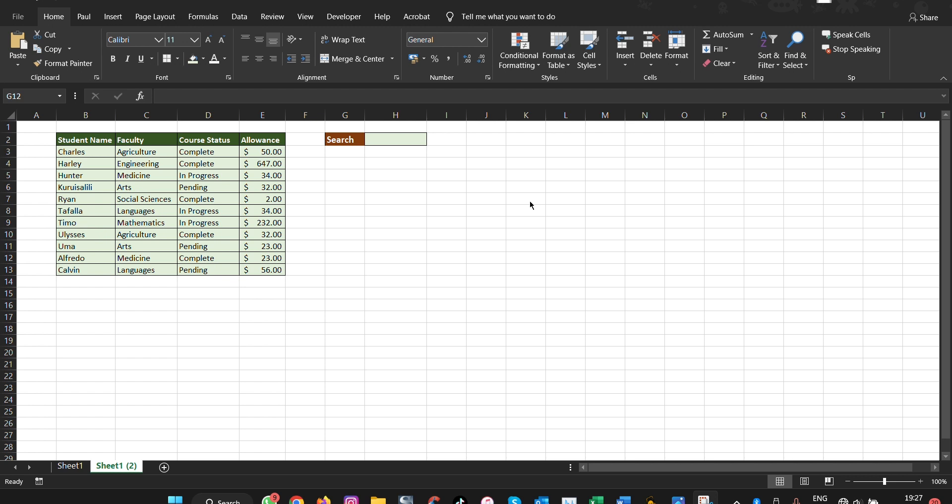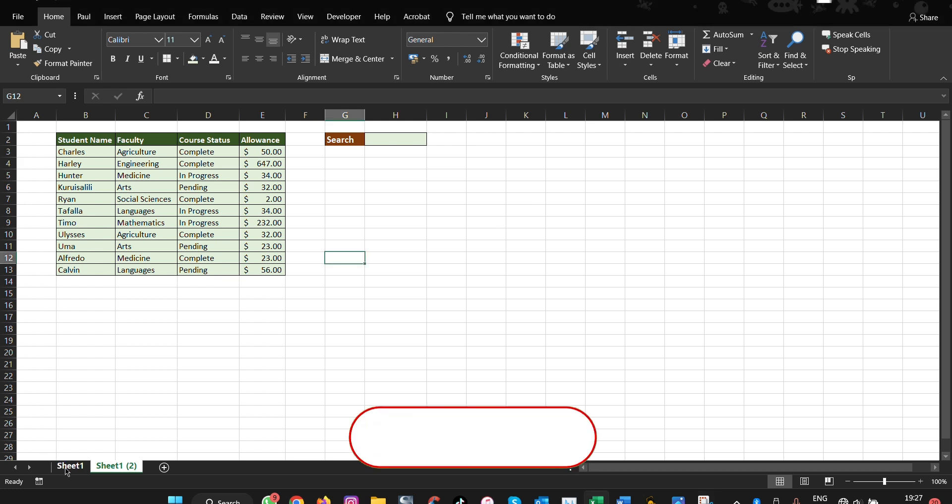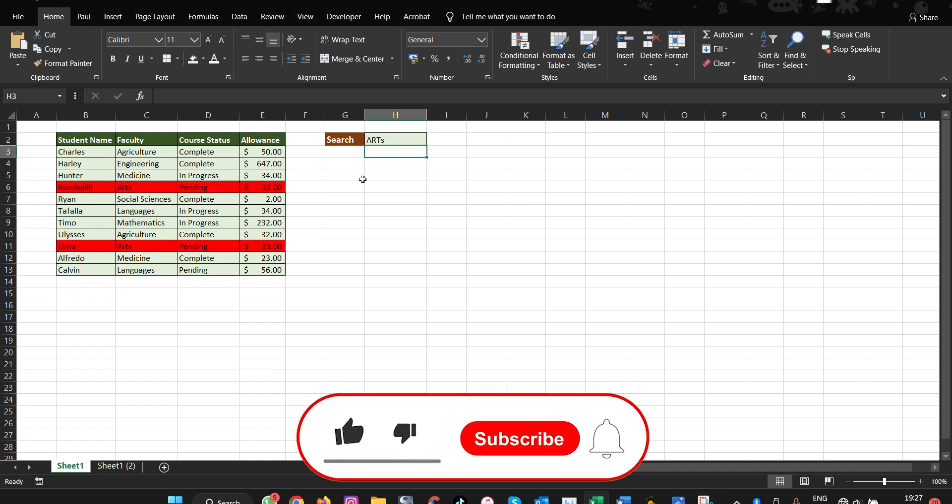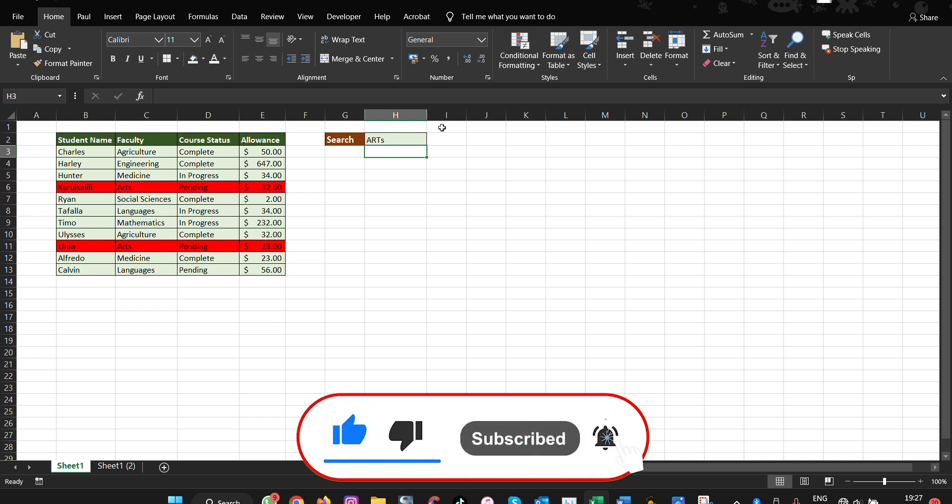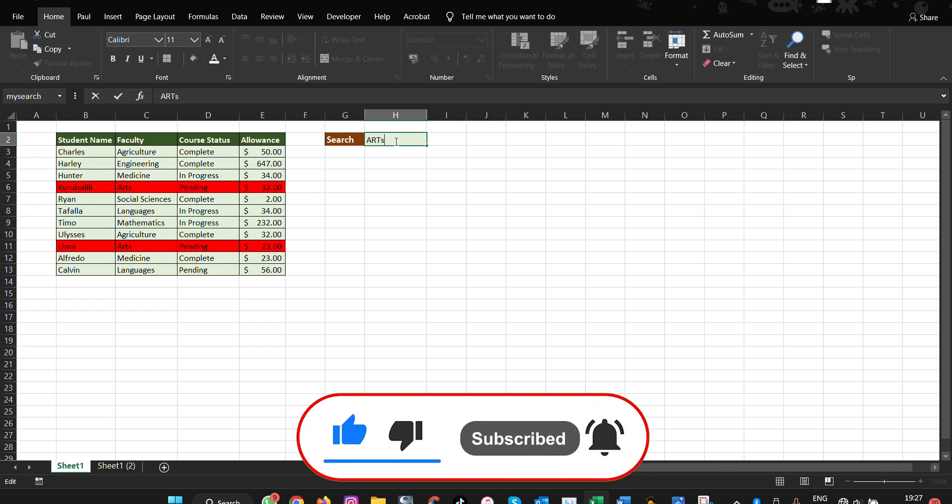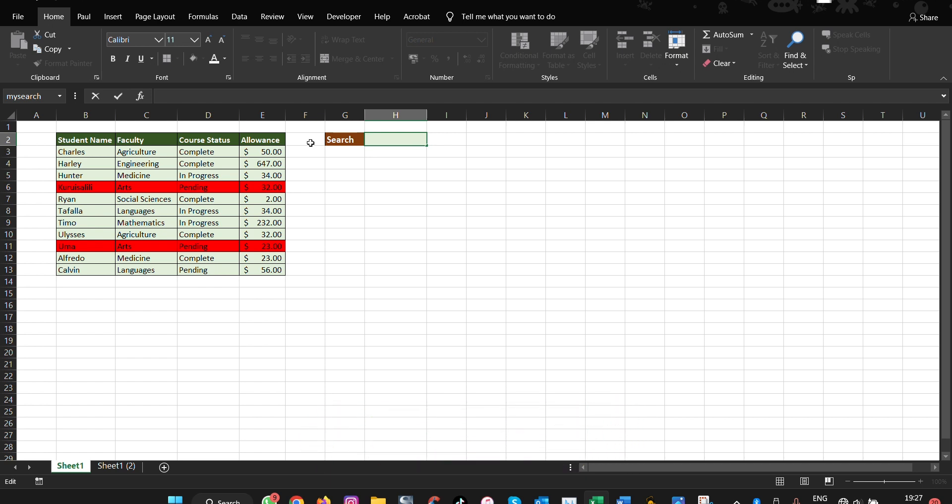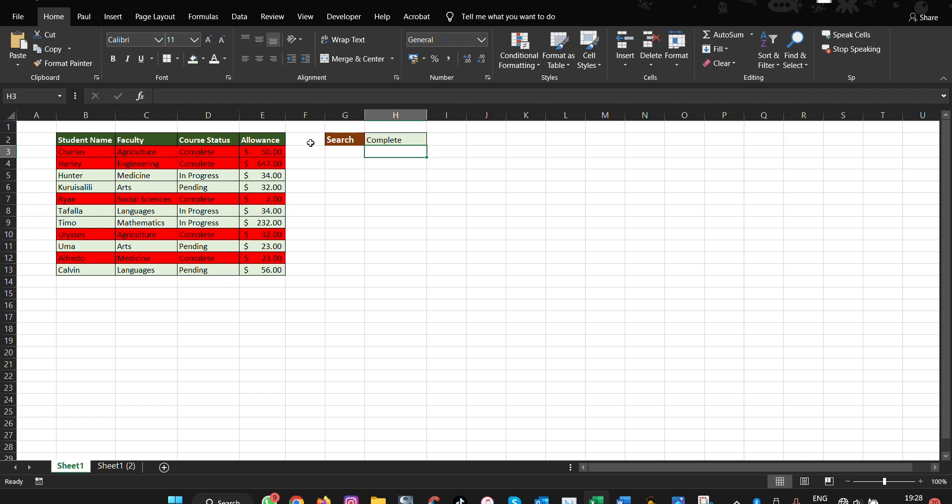Here is an example of what it would look like. If you have this table here with all these values, you're able to search for anything and it will automatically highlight. So if we say complete here and press enter, all those with complete will highlight.